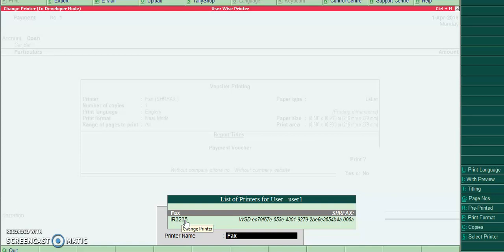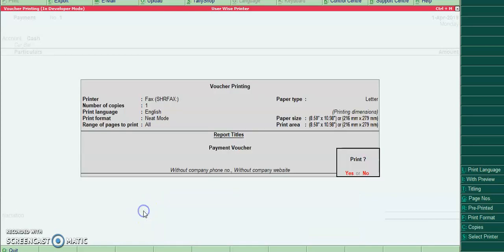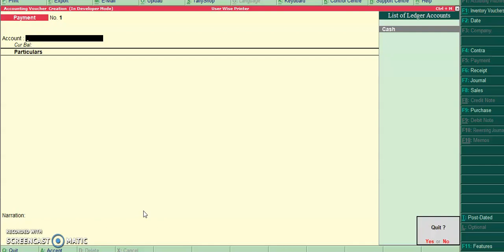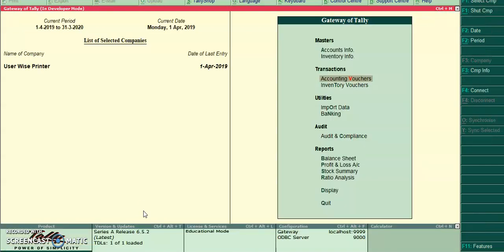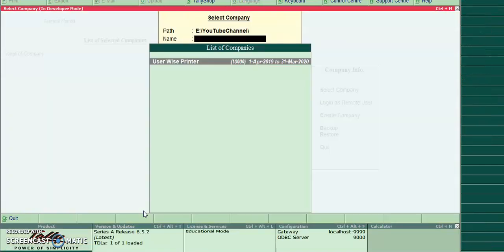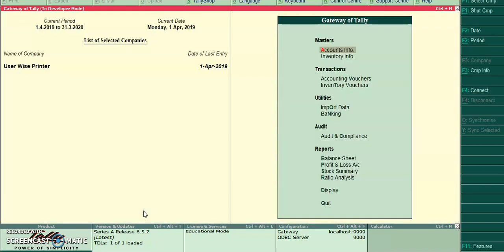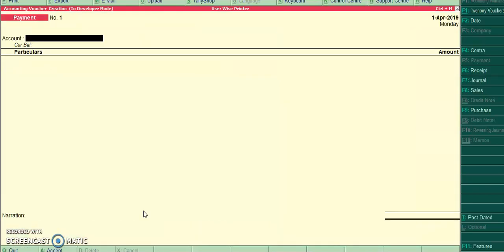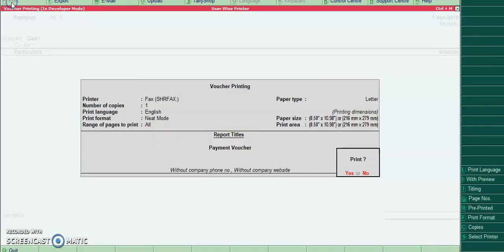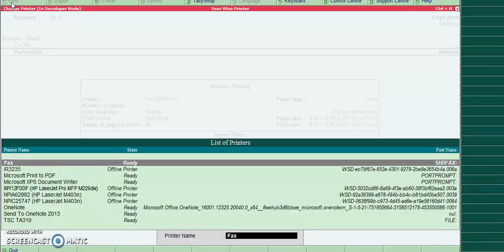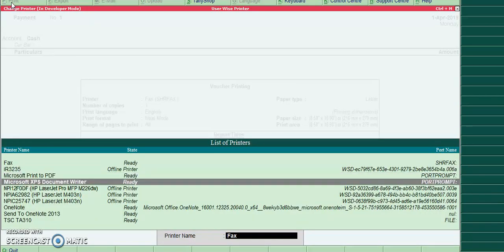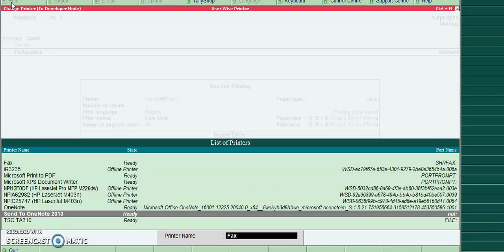Now I will login to user 2. For user 2 it will list all printers.